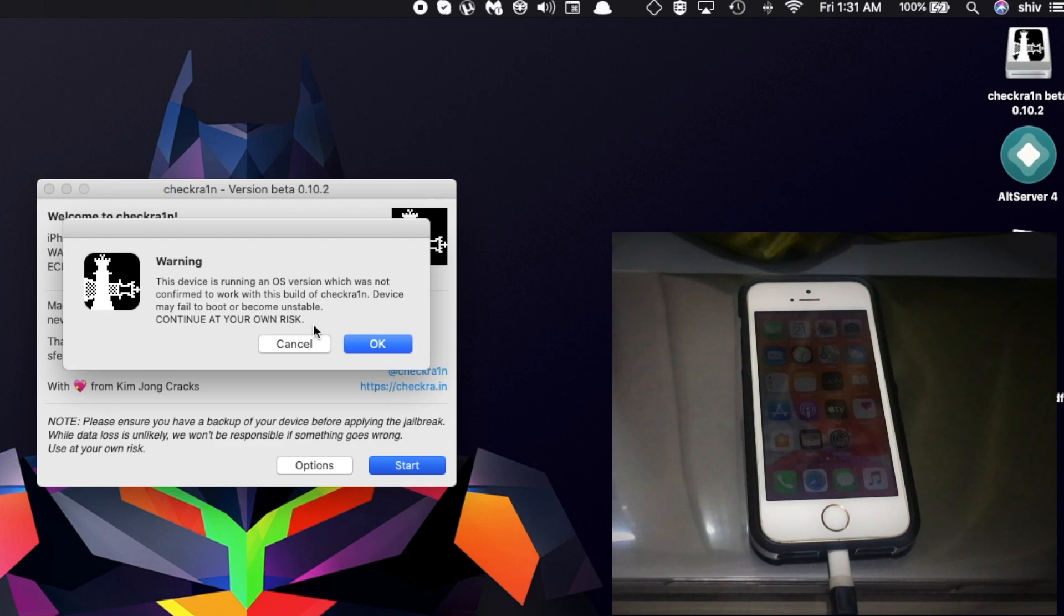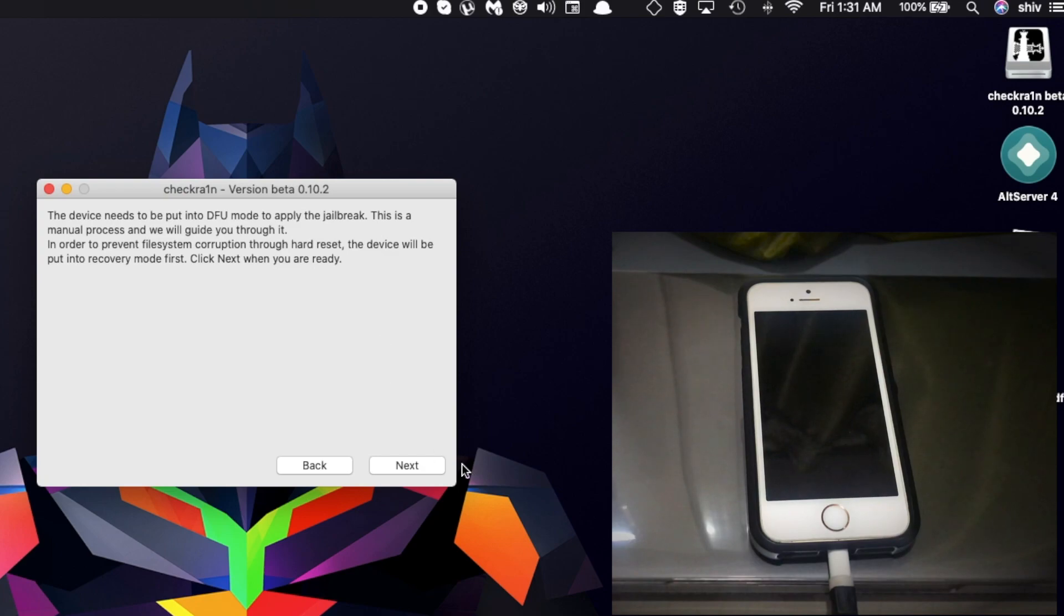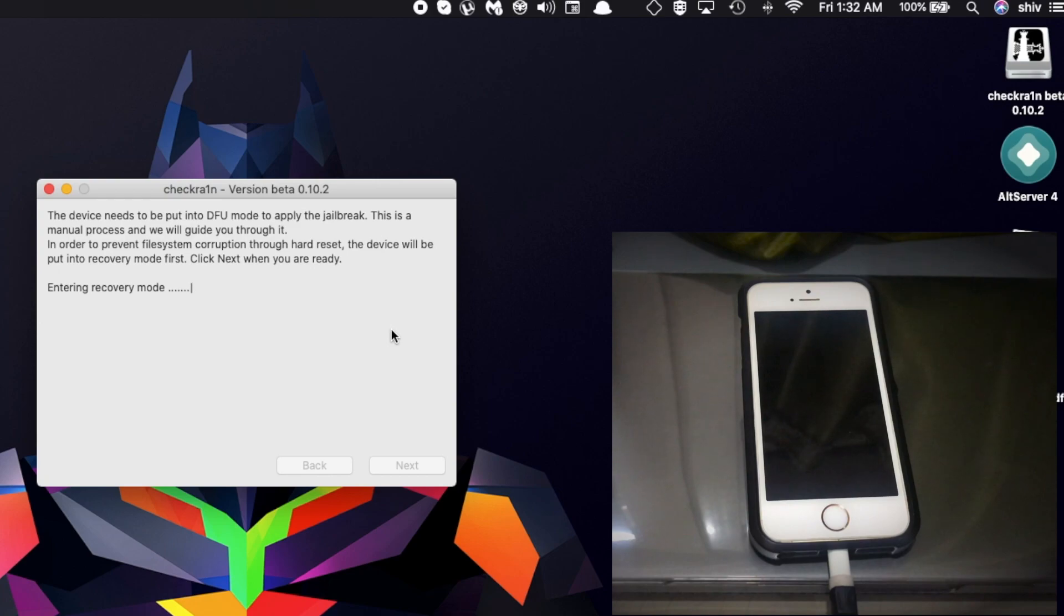You'll see a warning that says the device is running a version which is not the latest build or whatever. Just go ahead and say Next. Once you've done that, the device will enter into DFU mode.